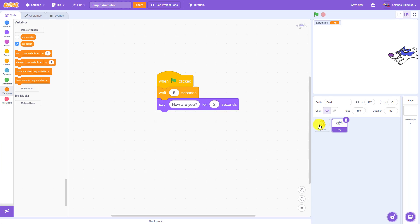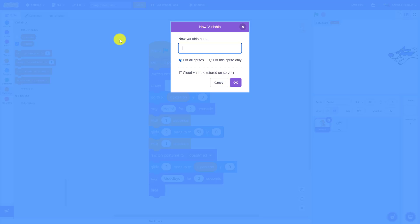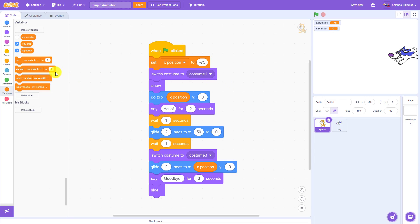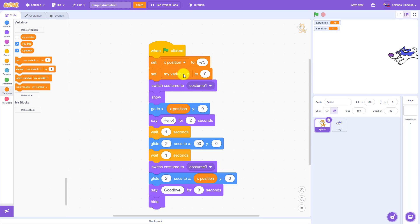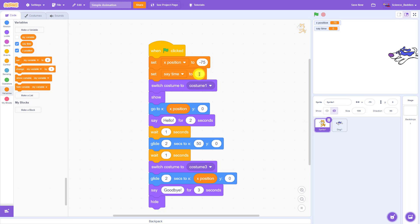So to replace all three of those numbers with a single variable, I can go over here to the make a variable button and click make a variable. I'm going to give this one a name that makes sense — for example, say time — and I'm going to make sure to leave that all sprites button checked because I want to use this variable for both of my sprites. I'll click OK and then drag out another set variable block, select the say time variable, and set that to 1.5 seconds.